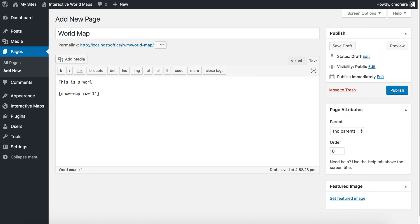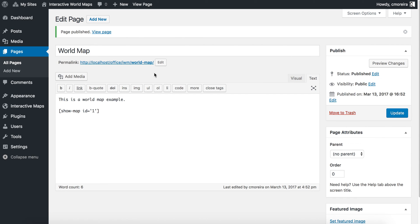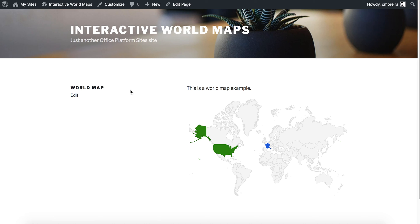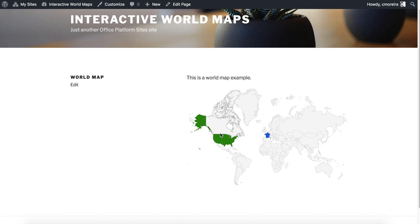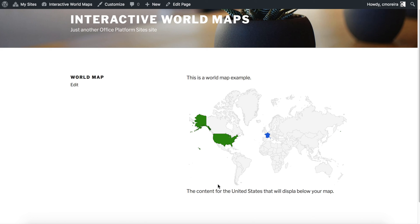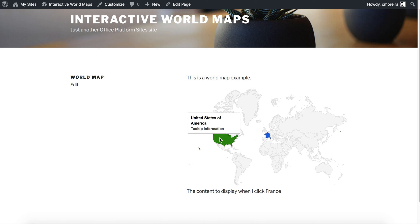I'm going to go ahead — this is a world map example. I'm going to publish the page, quickly open the page — here it is. I'm just using the default WordPress theme, and we can see the map with the two countries that I added information to. And when I click one country, here it is, the content that I added in the action value field. This is for France, and this is for the United States. Just a very quick overview on how to use the plugin.